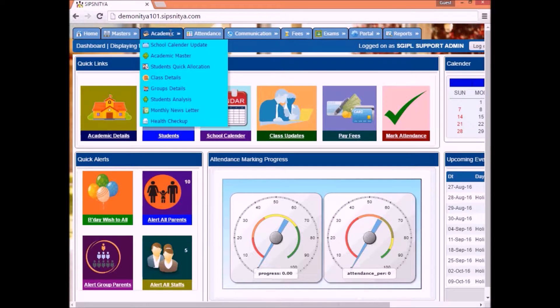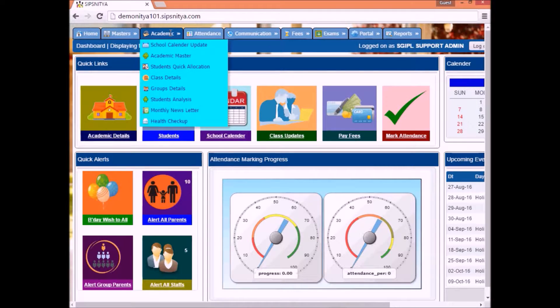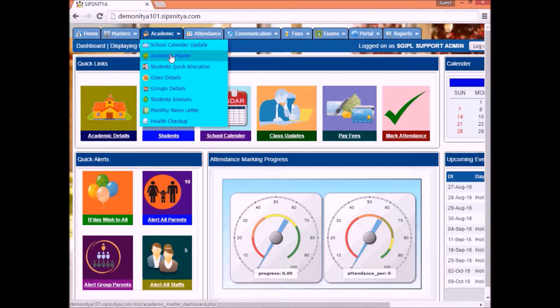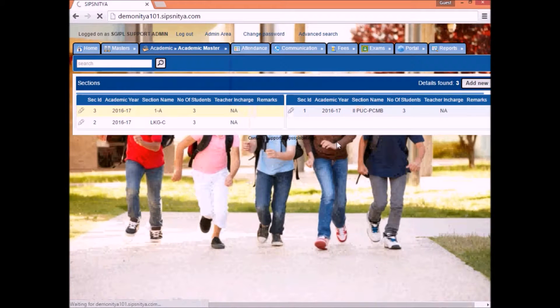Open the home page, click on academic option. There we will get the academic master. Please click on the same.